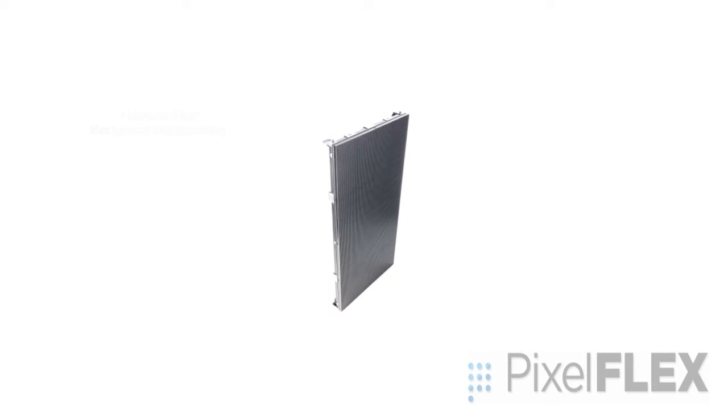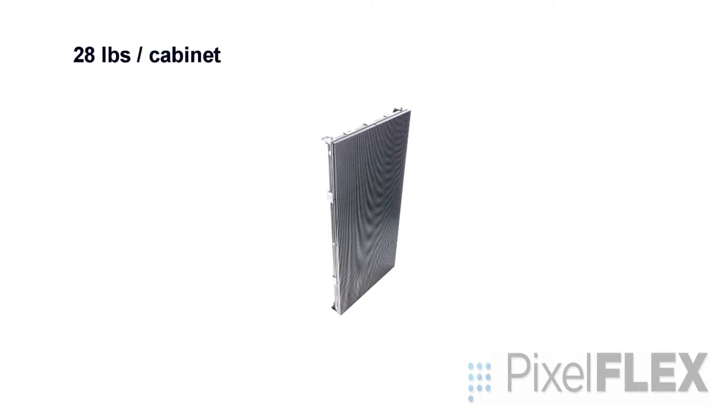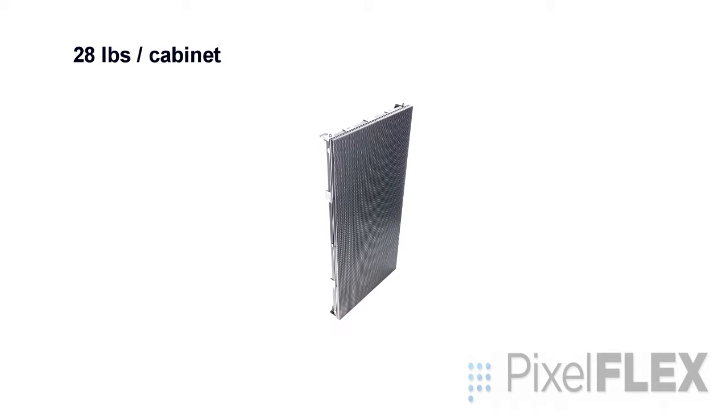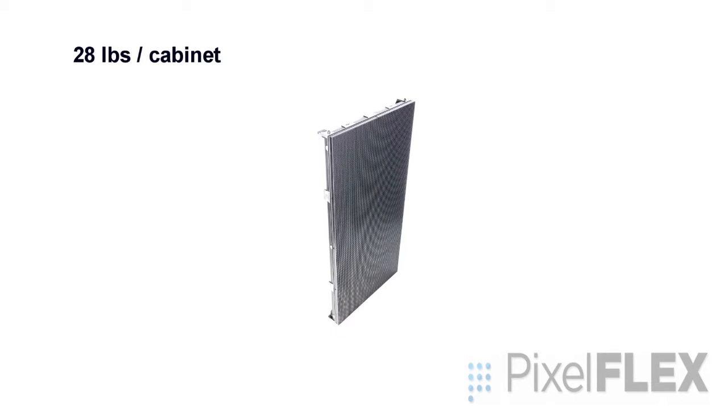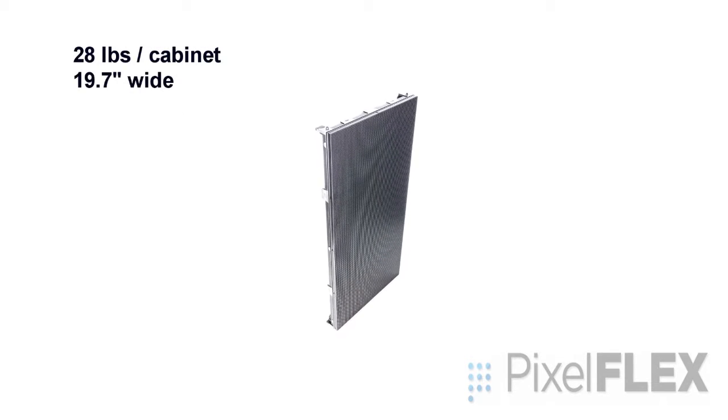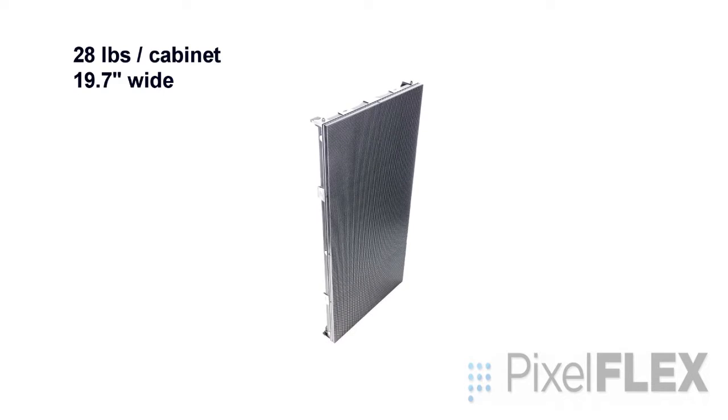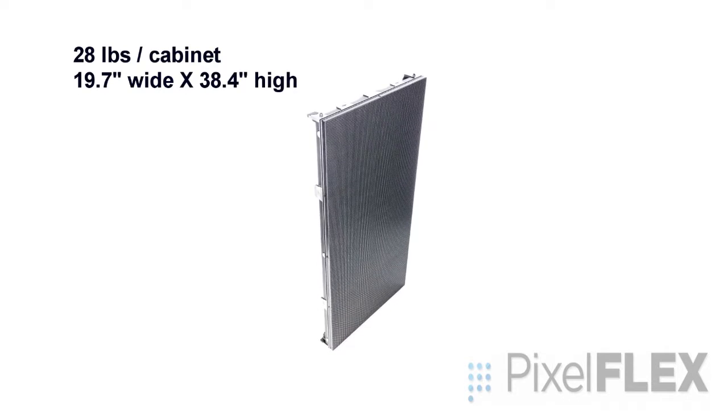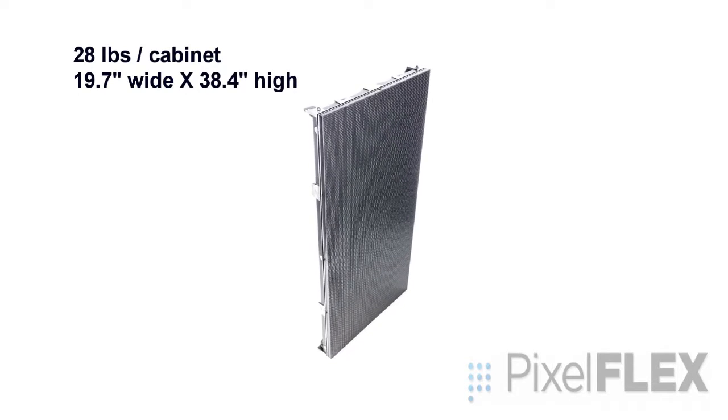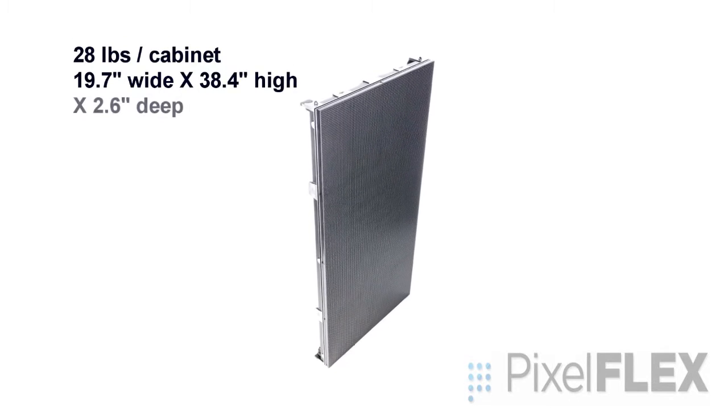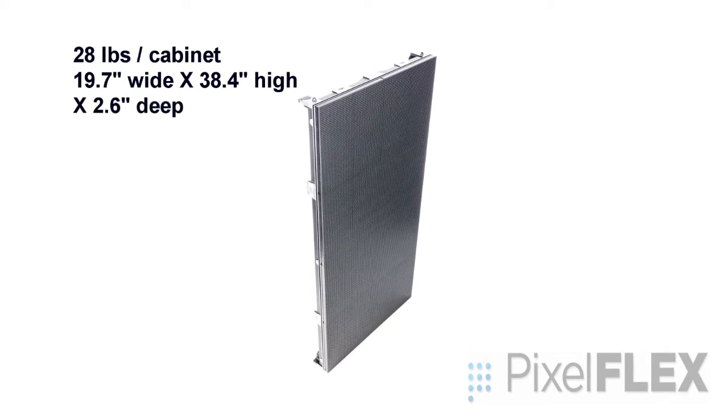FlexLite Plus cabinets weigh in at 28 pounds and are 19.7 inches wide, 38.4 inches high, and 2.6 inches deep.